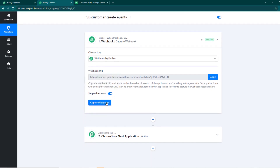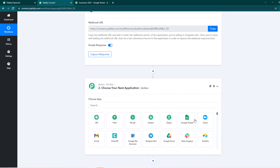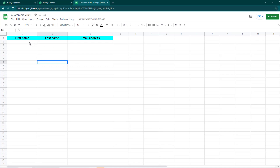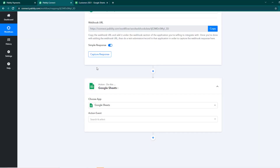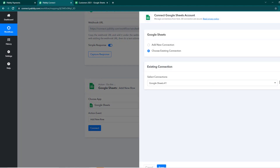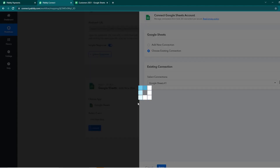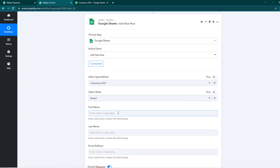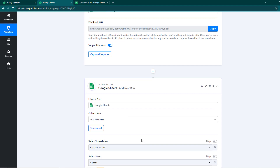Now we'll go back to Pabbly Connect and capture some response to add the data into our Google Sheet. I'll open my Google Sheet — I want the data from the customer create event to be added here, so the first name, last name, and email address will be recorded whenever a customer is created in Pabbly Subscription Billing. I'll choose the sheet and the action will be Add a New Row. I'll connect my sheet — it's already selected.